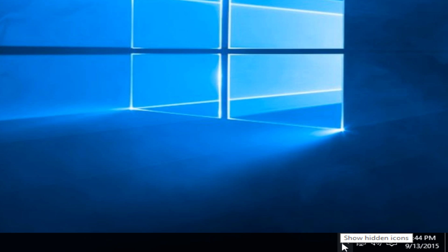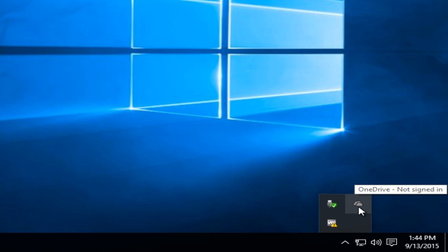Click on the up arrow that says show hidden icons. You're going to be looking for this little icon that has two clouds on it, one overlapping the other one.